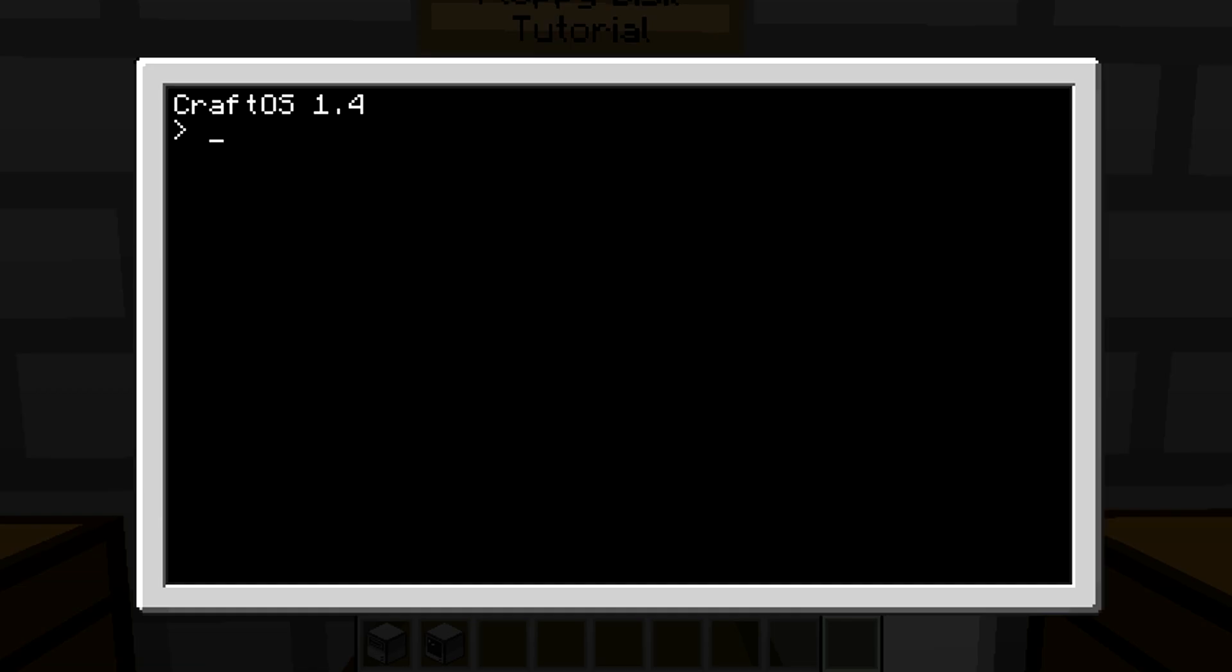And then go into your computer and type 'cd disk'. Now that brings you to the directory of your disk. If you type 'dir', that will come up. Now let's say you want to get back to your computer files. Just type 'cd space slash' and it'll bring you back.